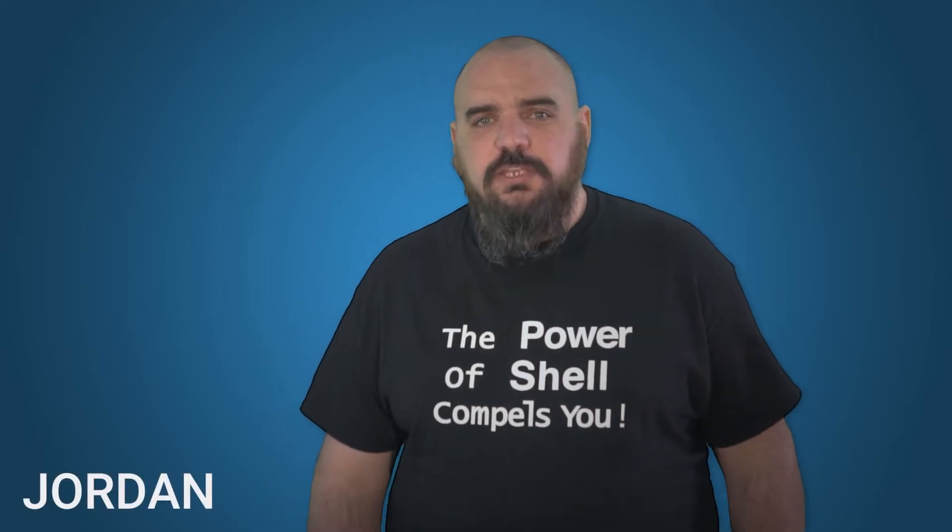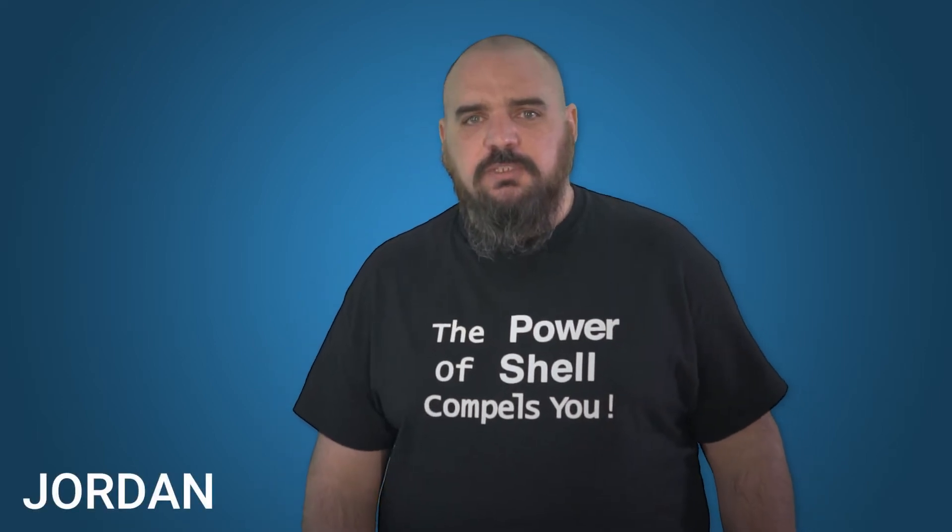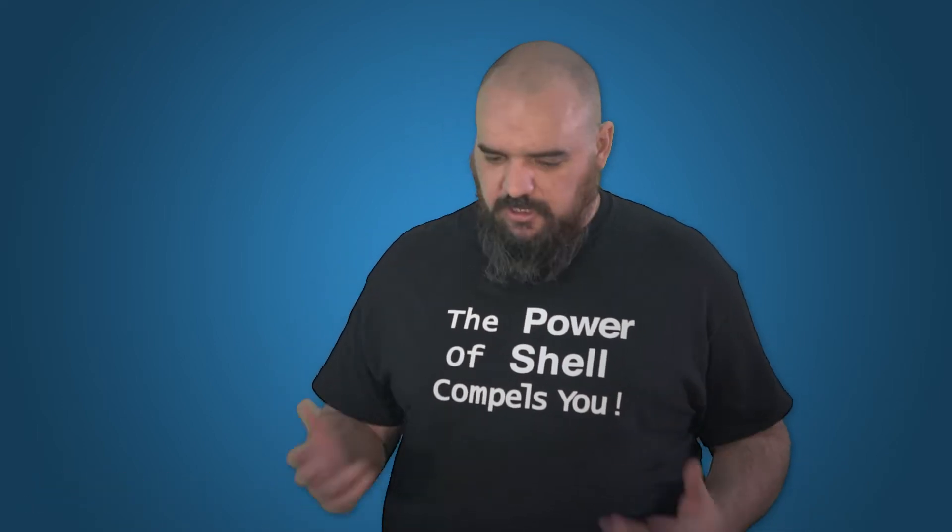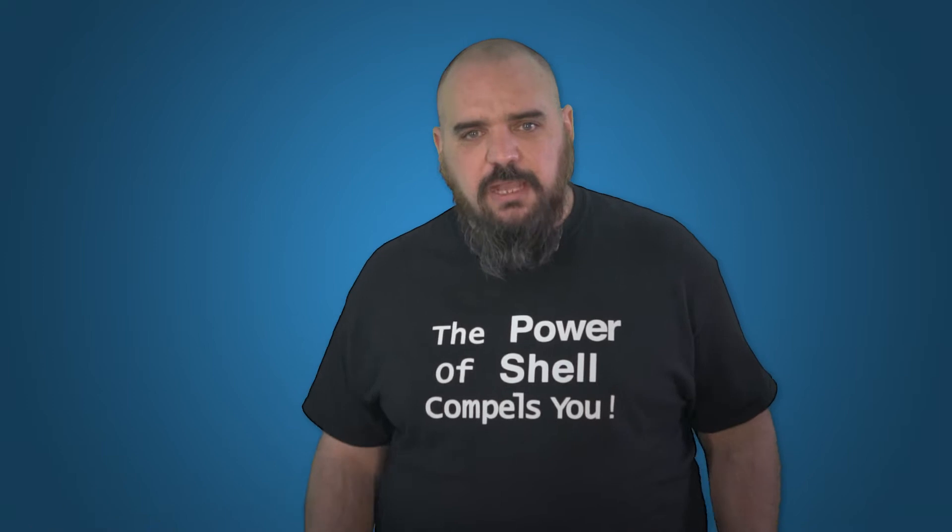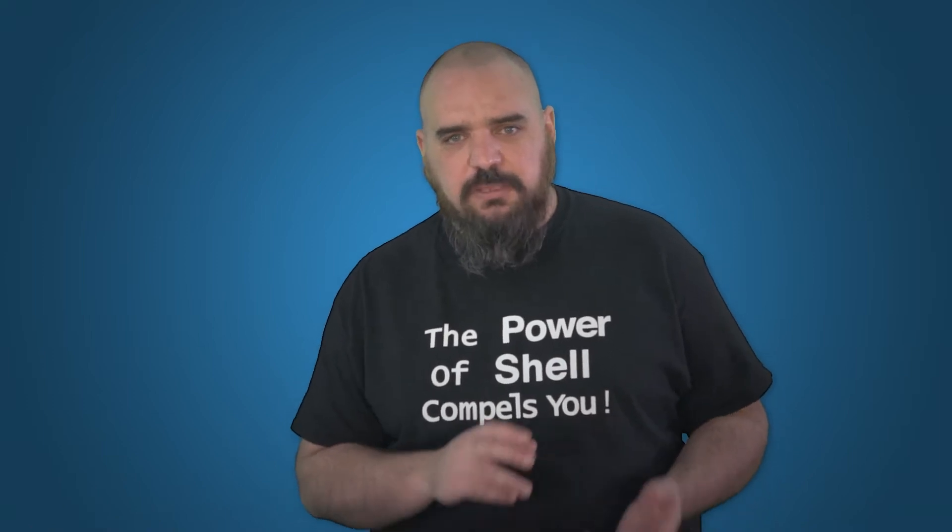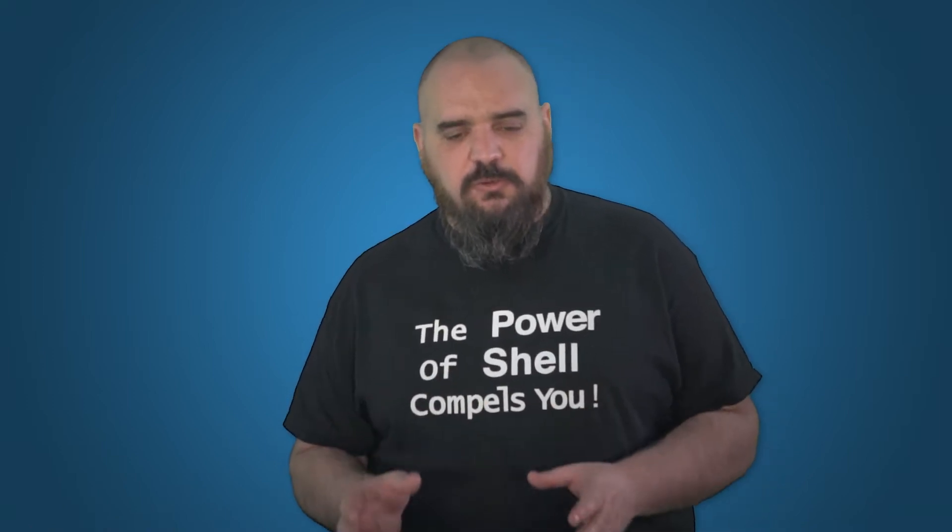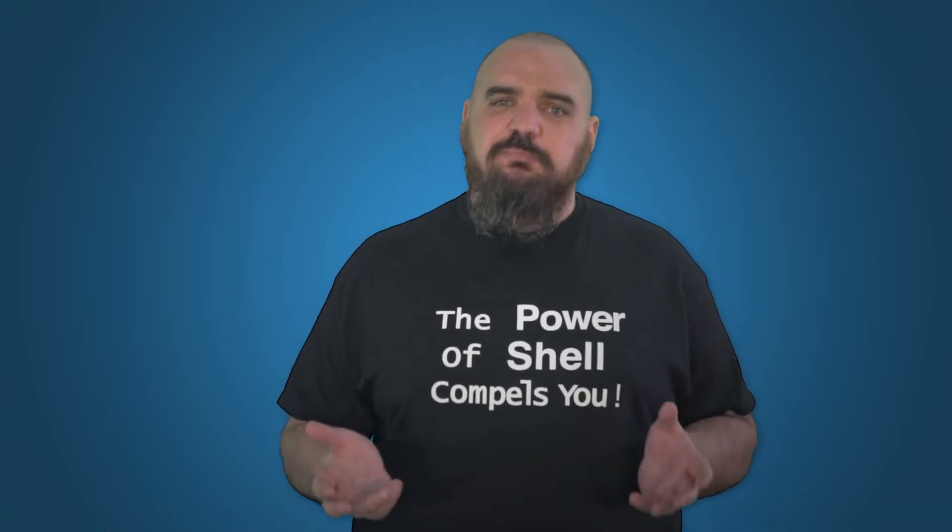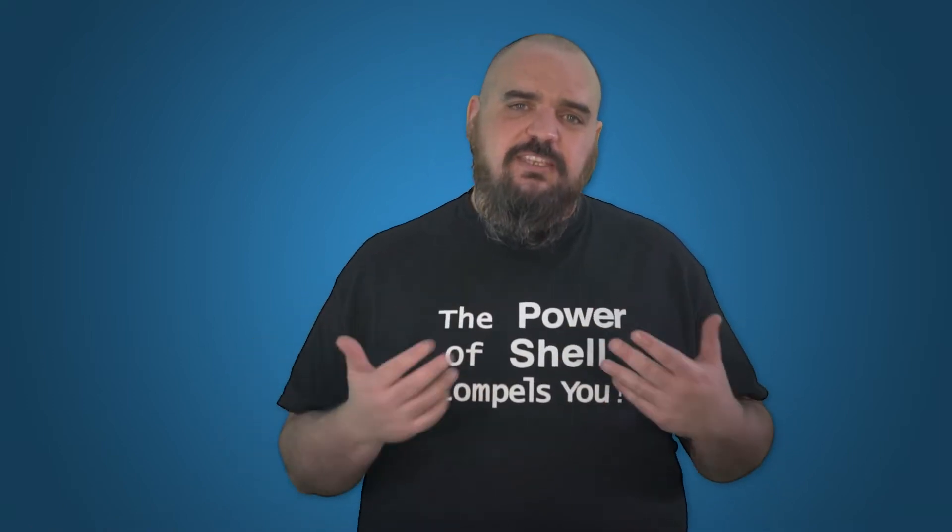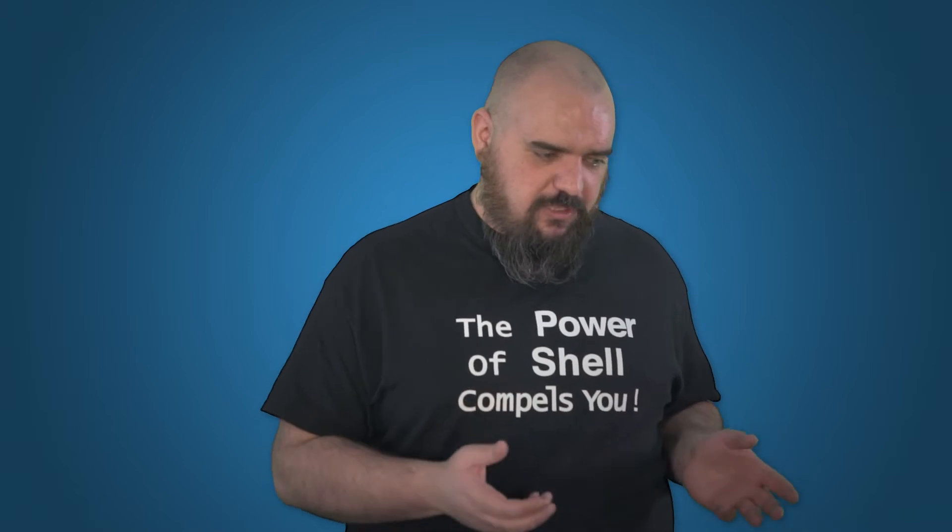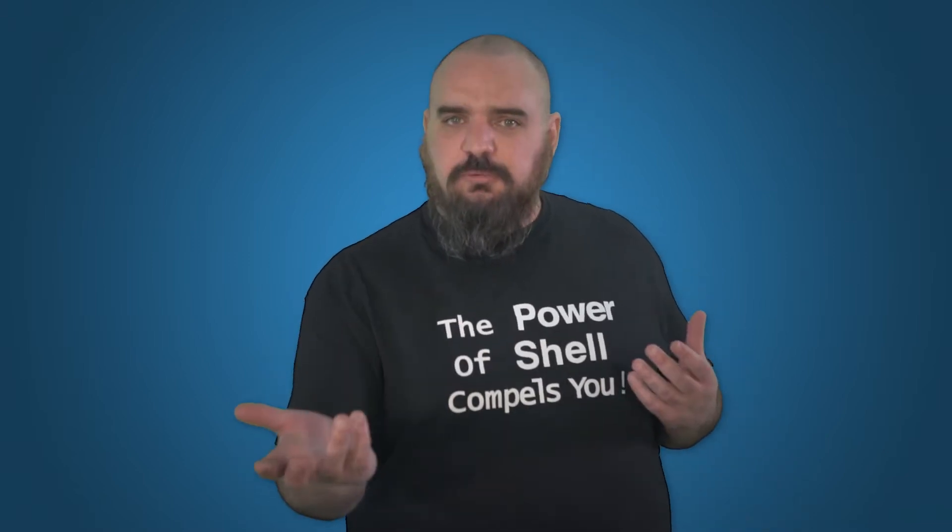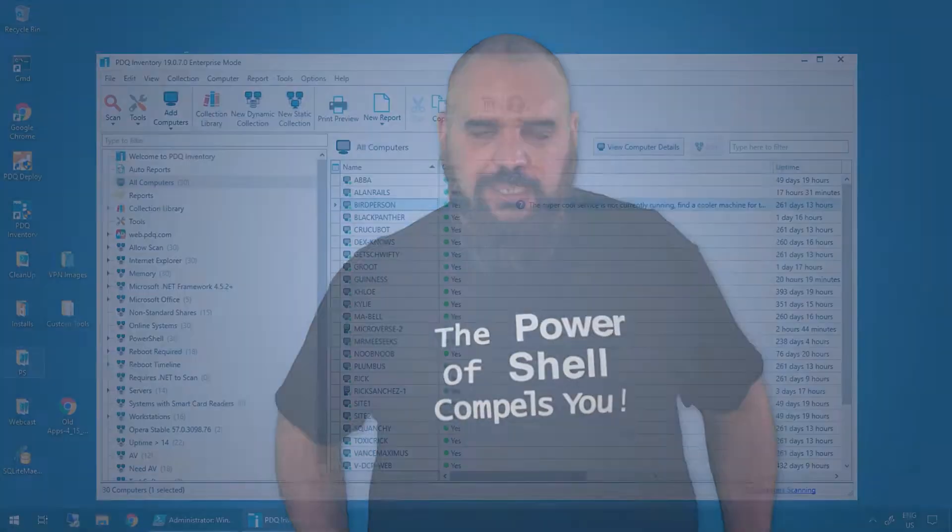Hey everybody, I'm Jordan with PDQ.com. I've talked a little bit before about the PowerShell scanner, best practice, what to do. I figured it was probably best to give you a real-world example for you to look at.